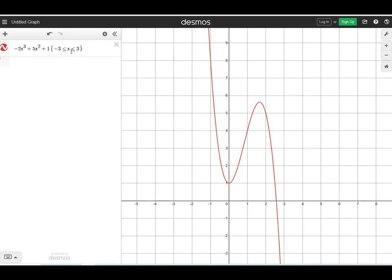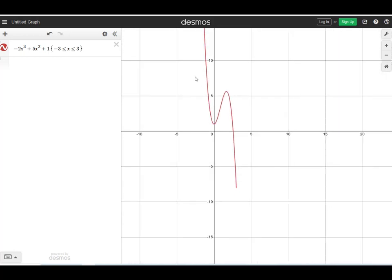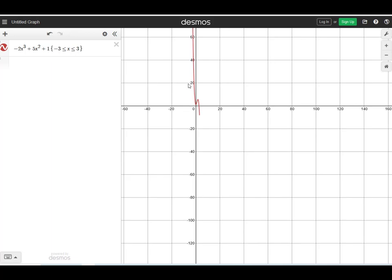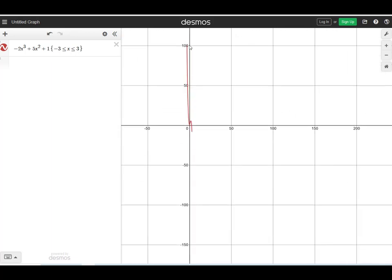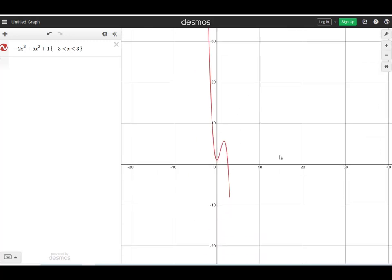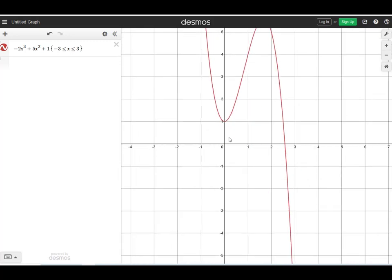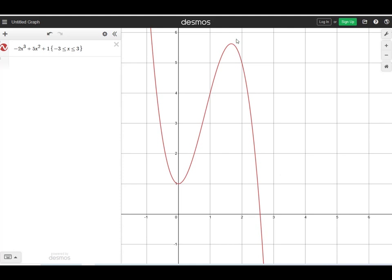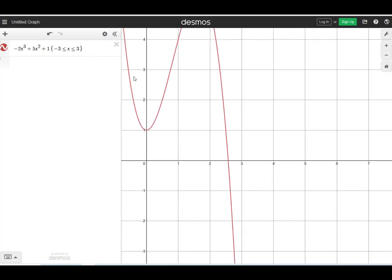So the function is increasing on (0, 1.667) and decreasing everywhere else: from negative infinity to 0, and from 1.667 to infinity. If the question restricts the domain to [-3, 3], we modify the graph accordingly. In that case the function is decreasing from x = -3 to x = 0, and decreasing again from x = 1.667 to x = 3.